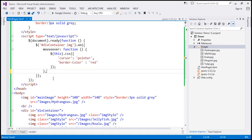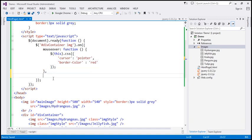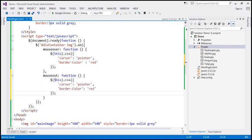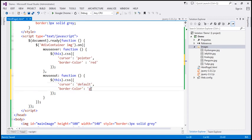Similarly, we bind 'mouseout' as well. On mouse out, we call a function that changes the cursor back to 'default' and the border-color back to 'gray'.